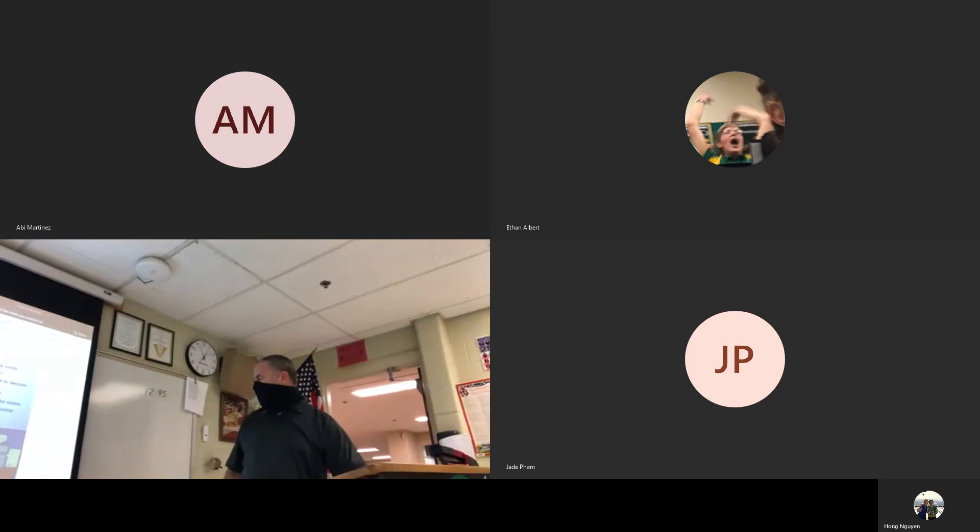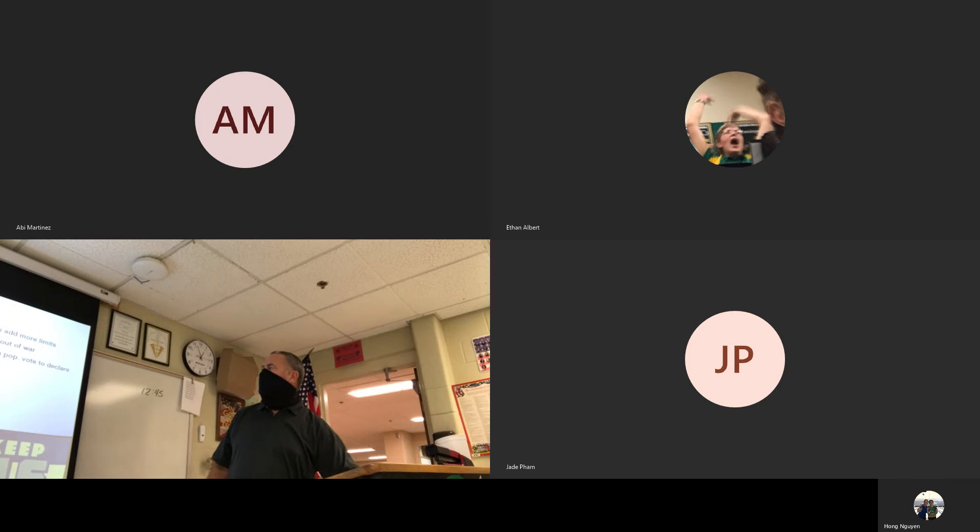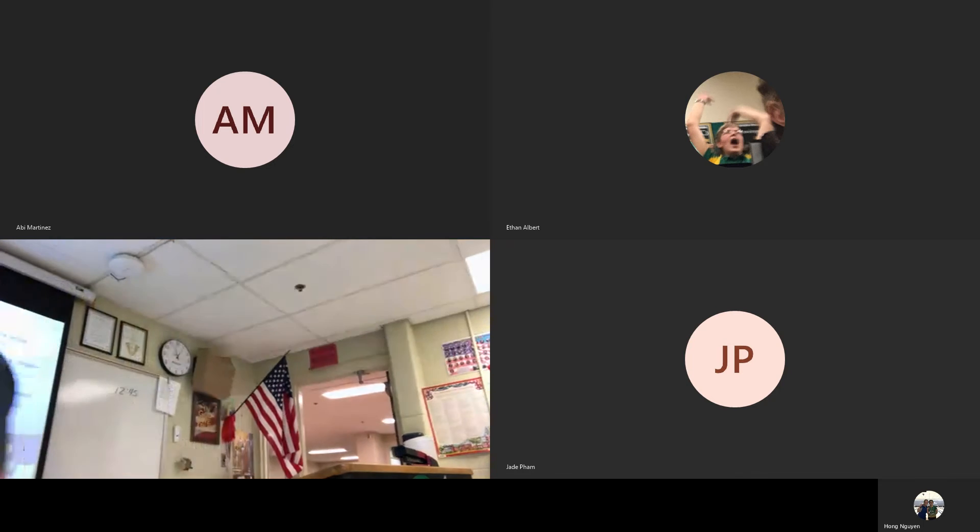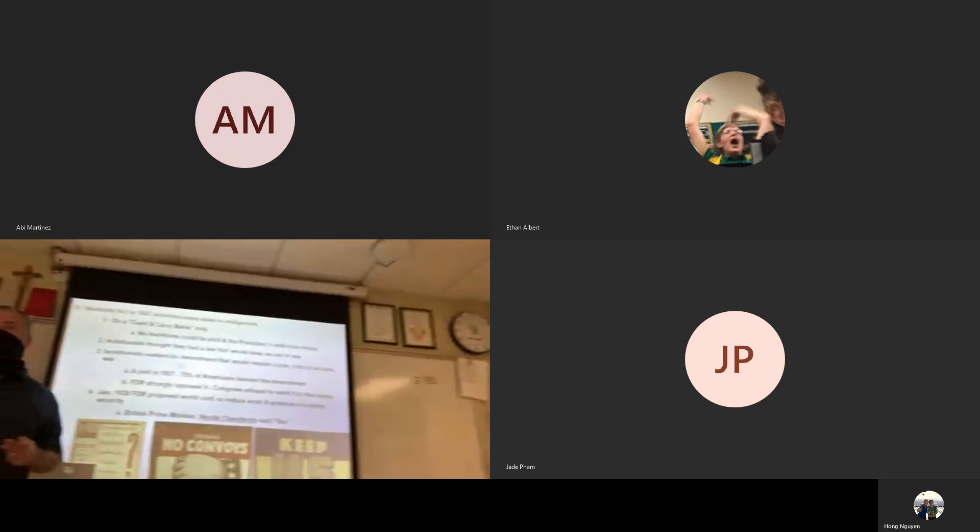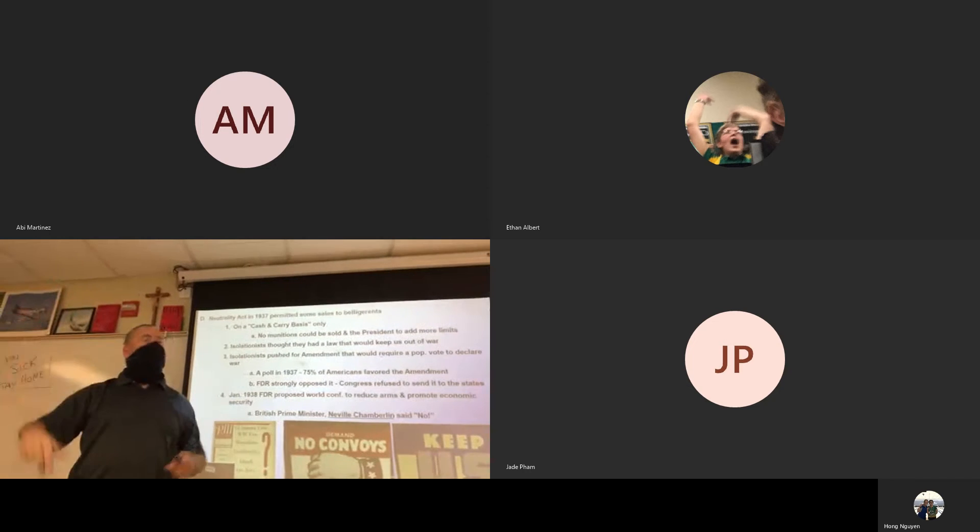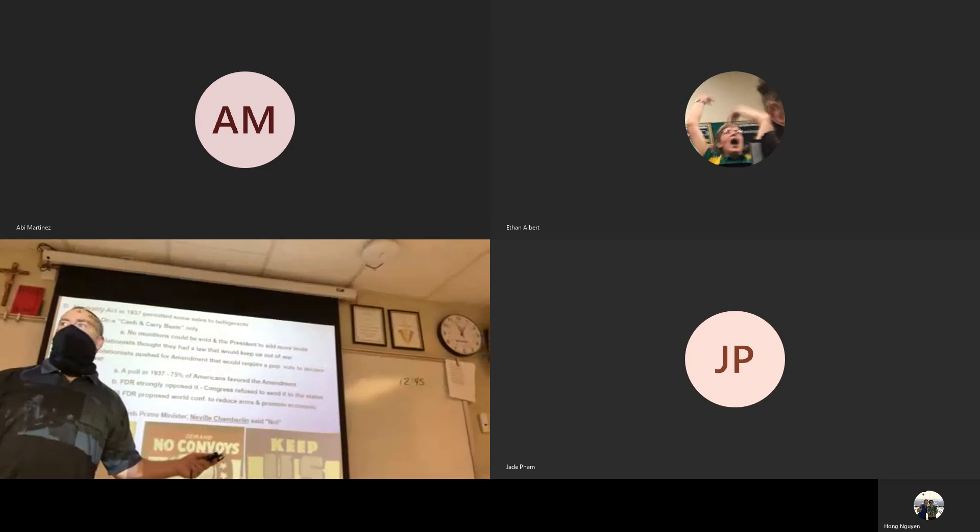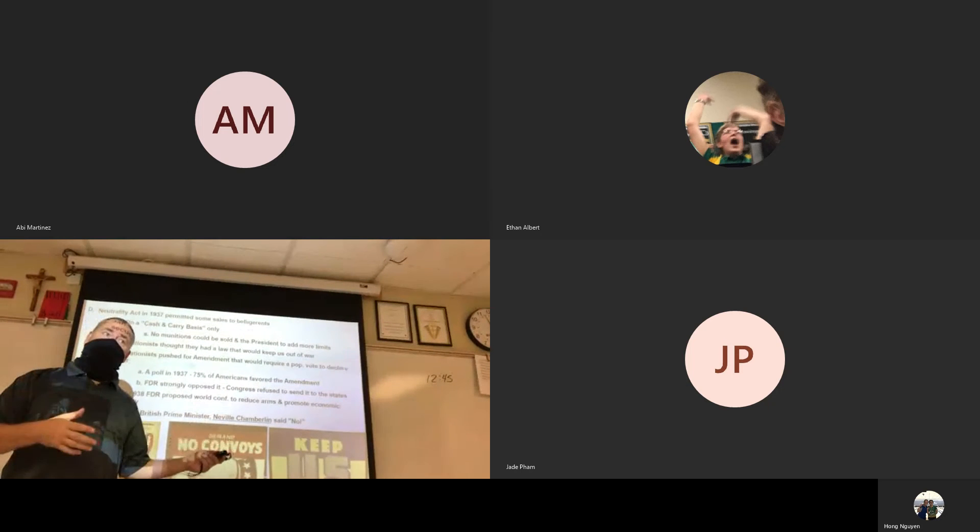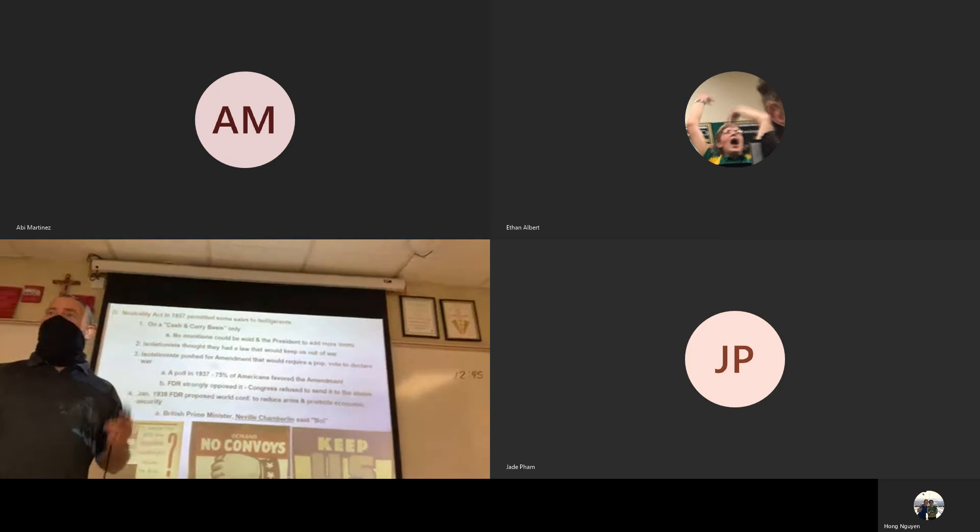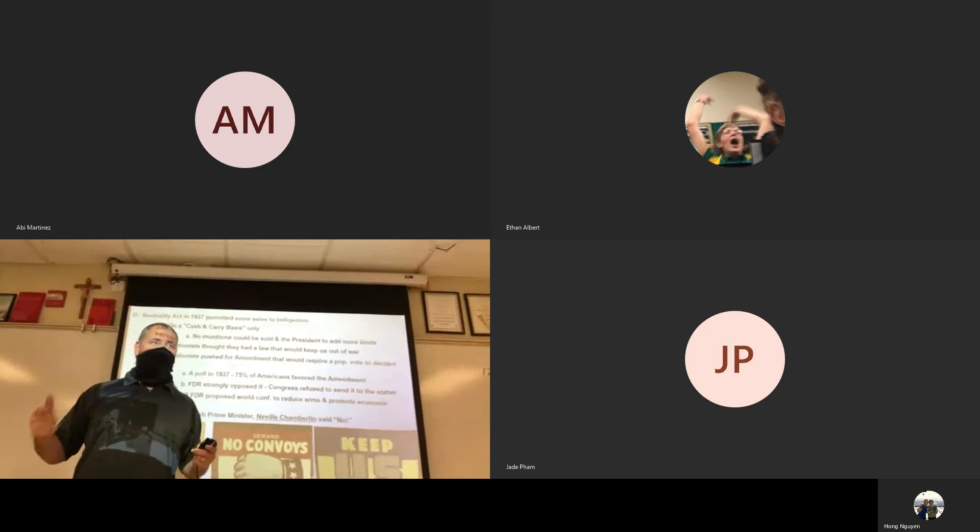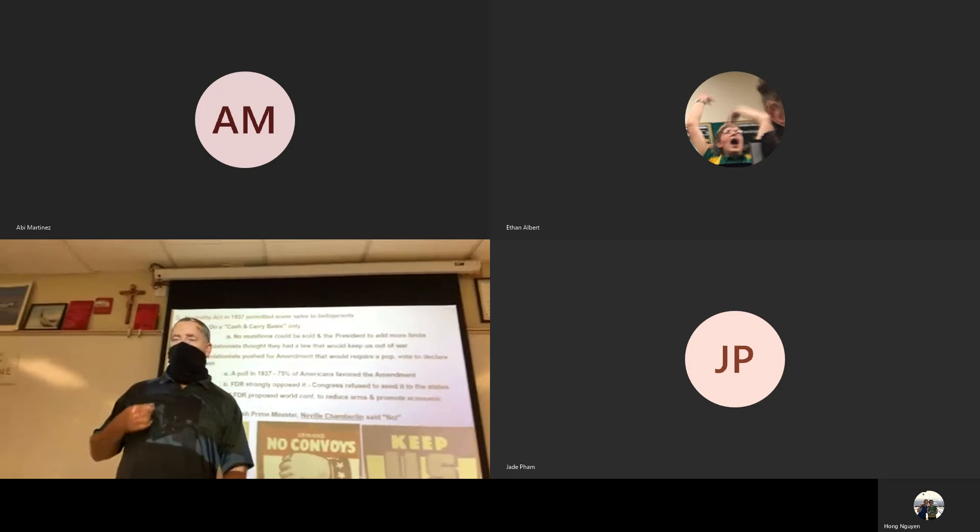Alright, so guys, the last lecture we were really getting into a couple different things. We were talking about isolationism, appeasement, and neutrality, meant to keep us out of war. Isolationism keeps us out of war. Appeasement is supposed to keep us out of war, but will it? That's what we're looking at.